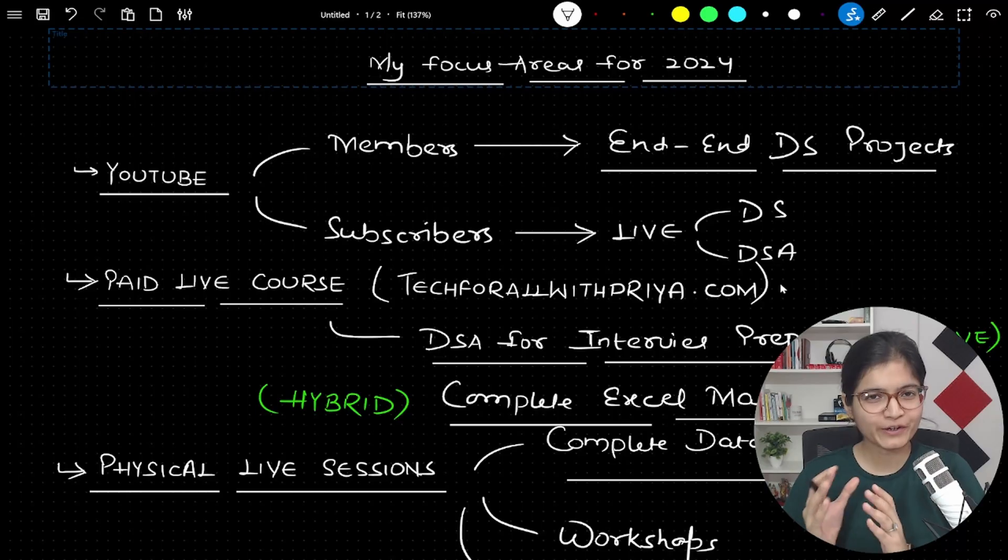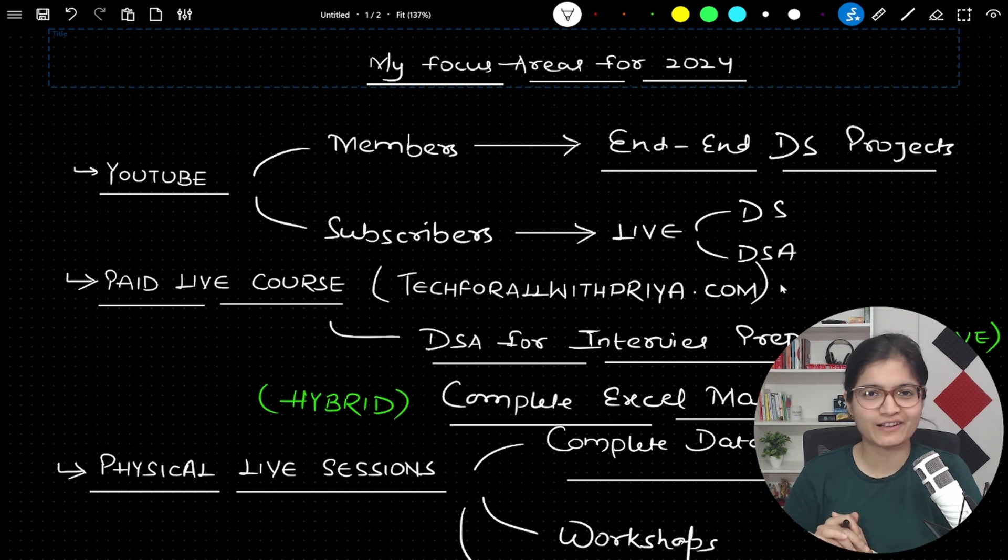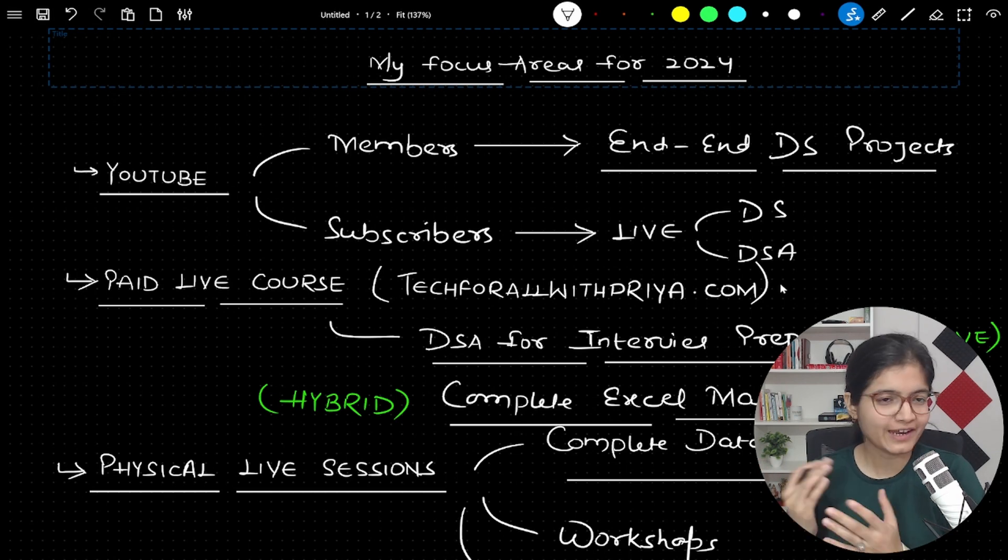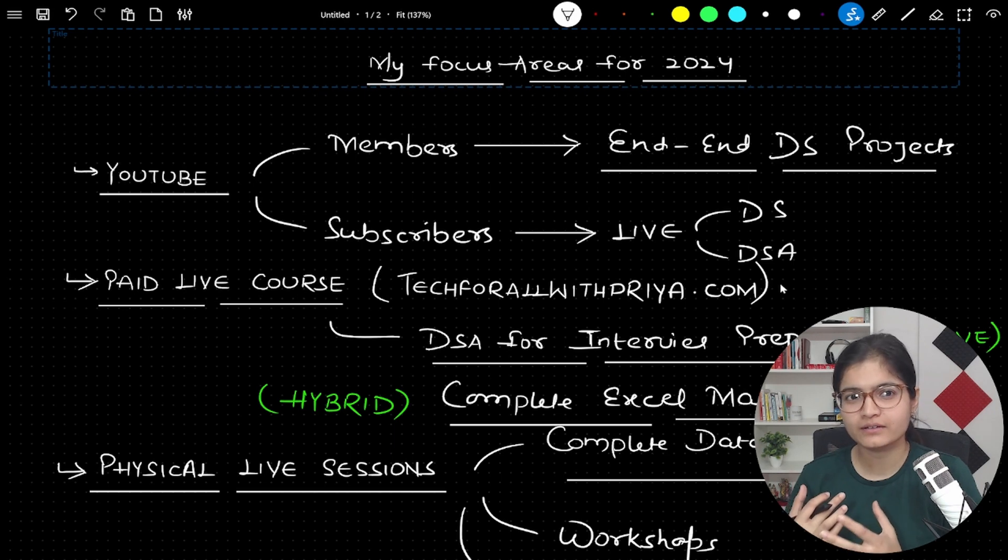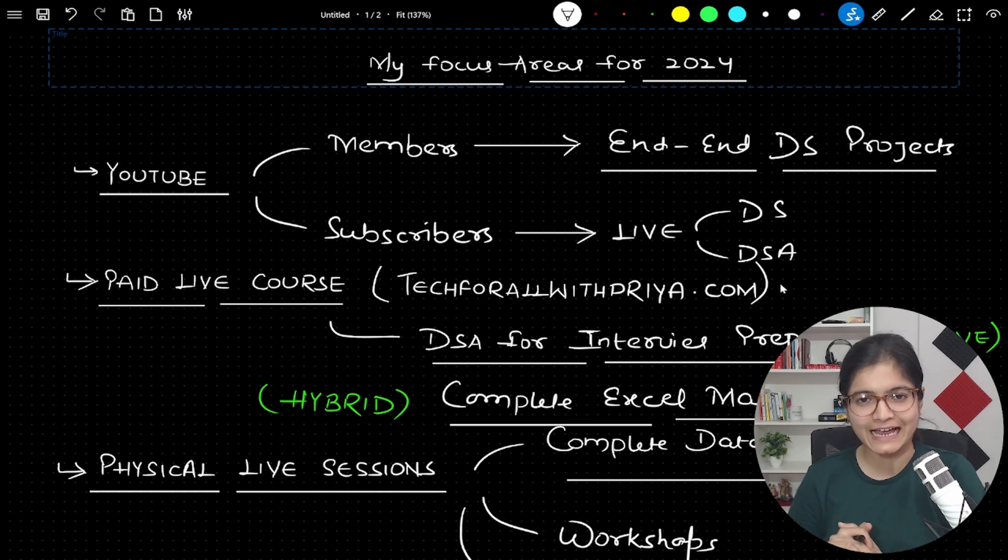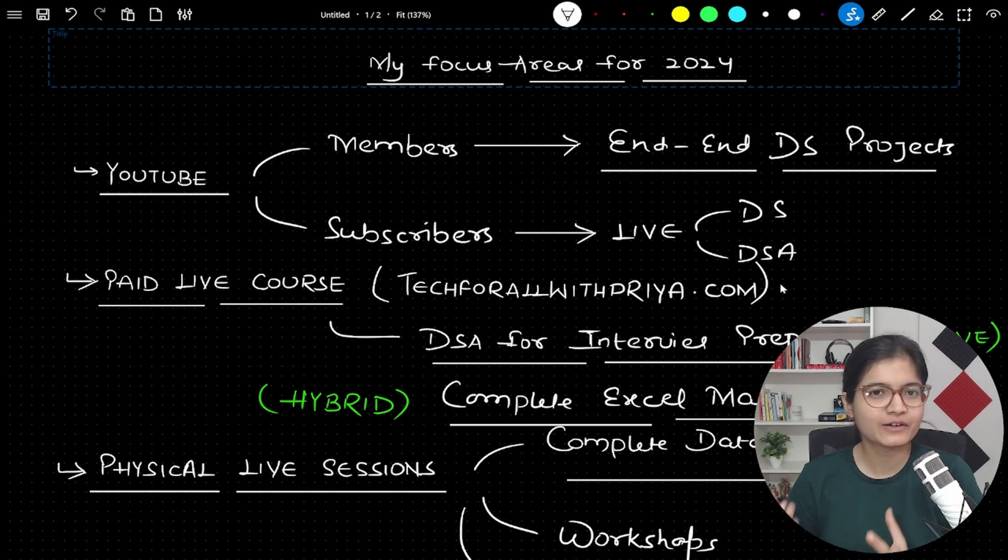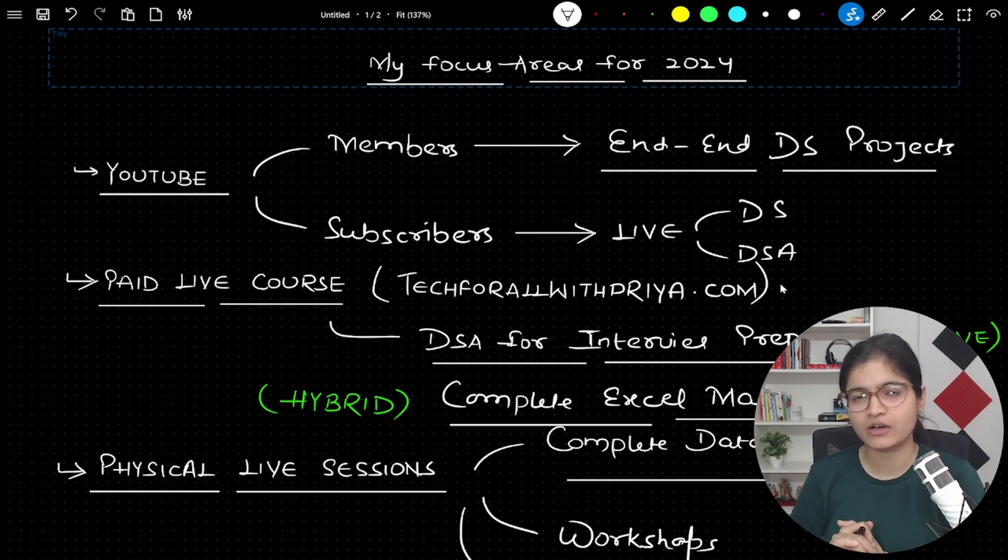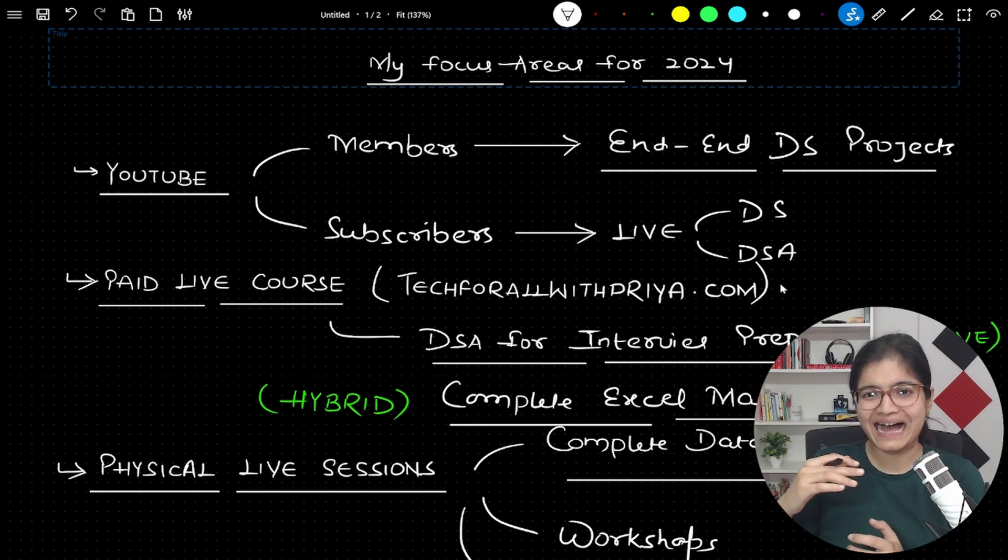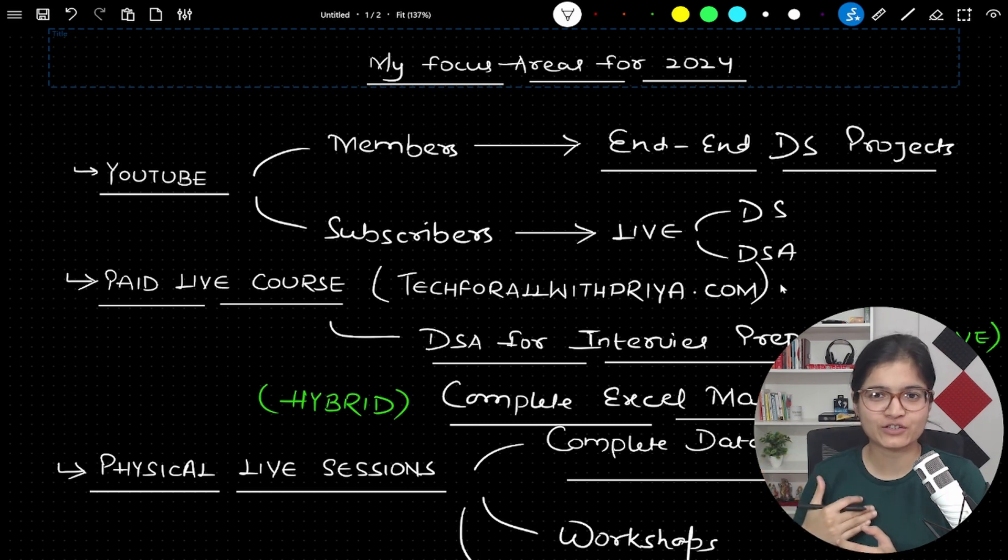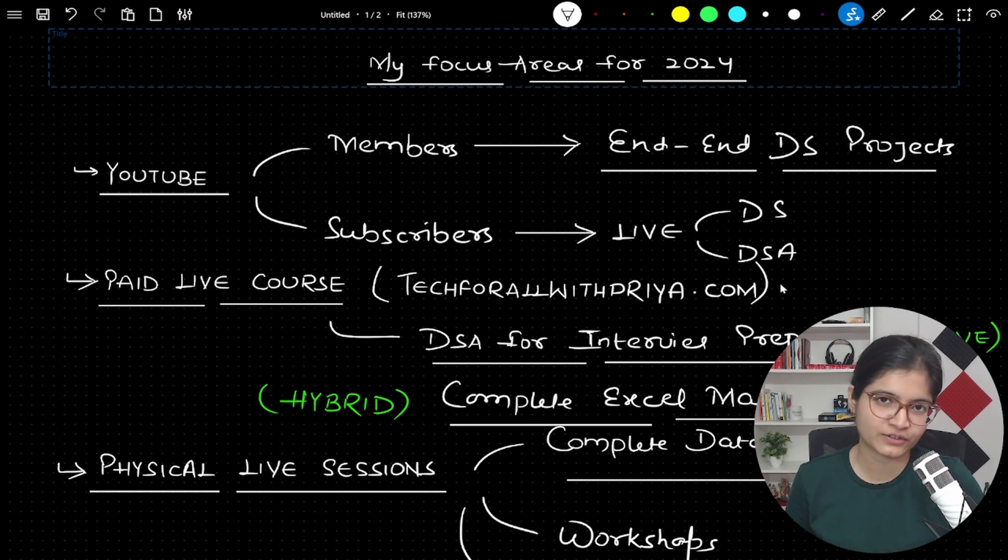Here you can see, as I have written down the focus areas for 2024. The very first thing - I've been doing YouTube content creation for the past 1.5 years and it's been a great journey. There is a lot more which I have to do in 2024, so I have divided that into two categories as you can see on my screen: for the member community as well as for the subscribers.